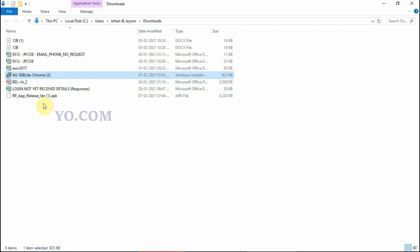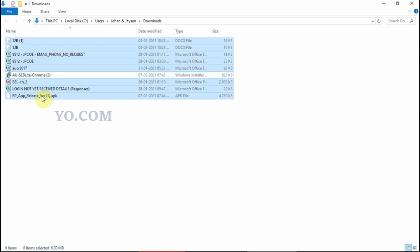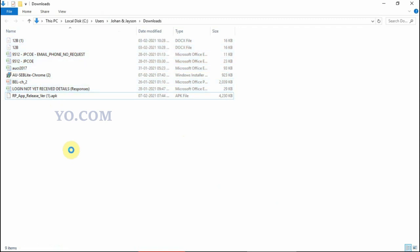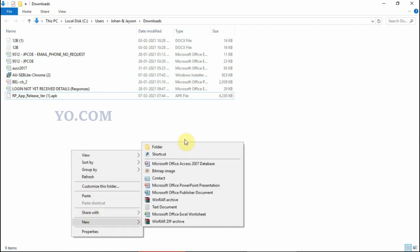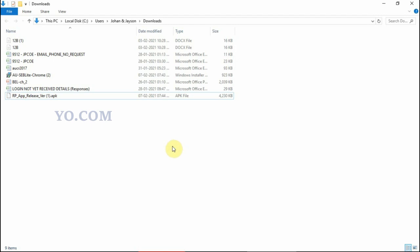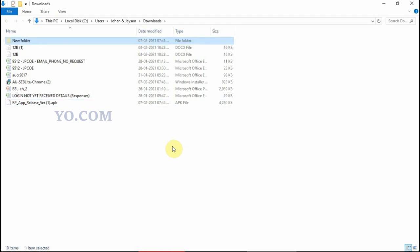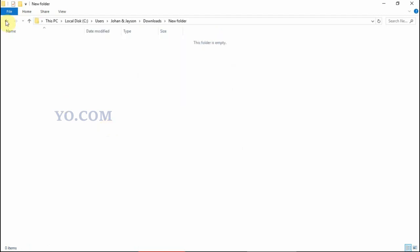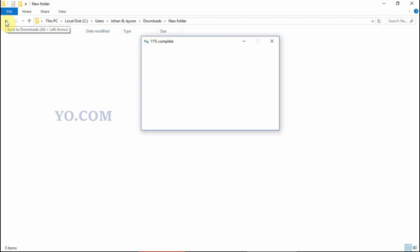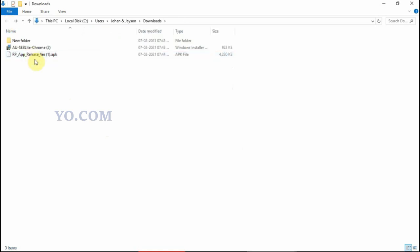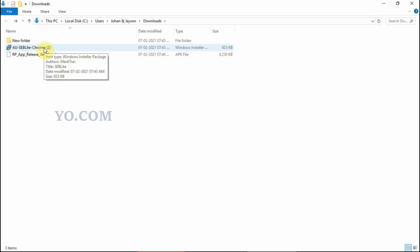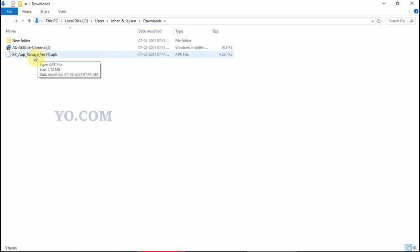See, the desktop app download. See, these two are app now downloaded. This is app release version 1 APK. This is SEP Lite for Chrome. So you must install Chrome web browser, then after that you have to install this app for computer. For mobile phone, you can directly install this app.